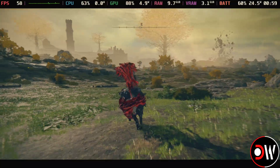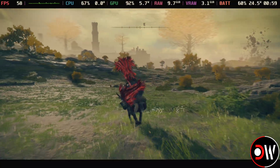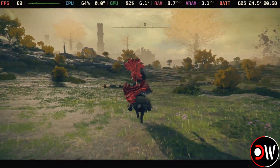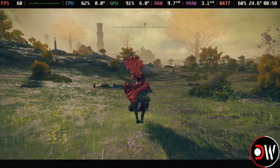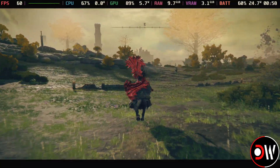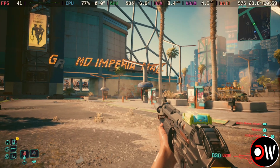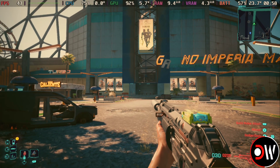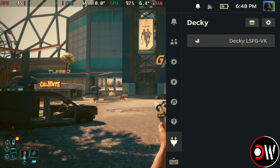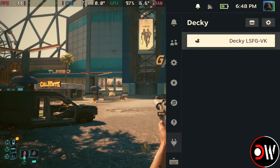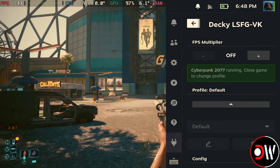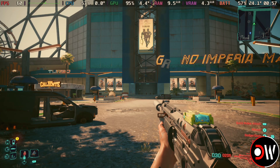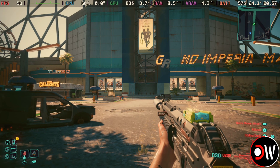So if you try any Souls games with lossless scaling, like Lies of P, Wuchang, or Sekiro, let us know in the comments how it's been. And lastly with Cyberpunk, I'm getting around 40 to 45FPS in this area, and when I choose 2x, docked, I go to a solid 60FPS.